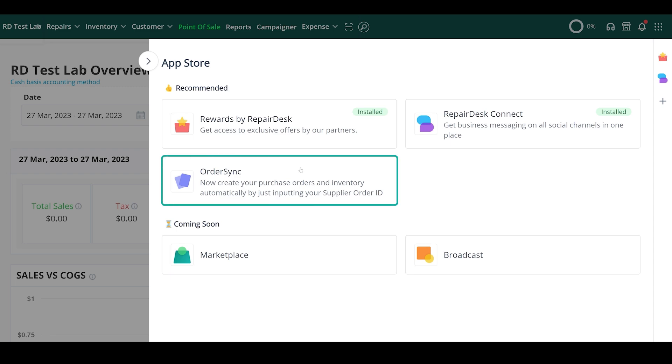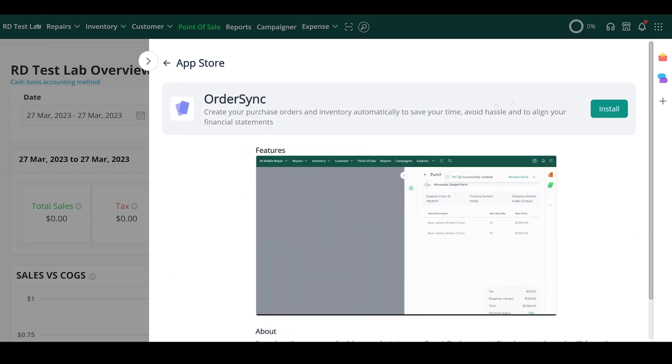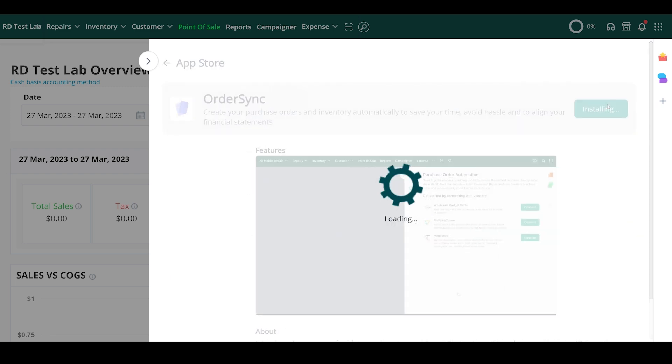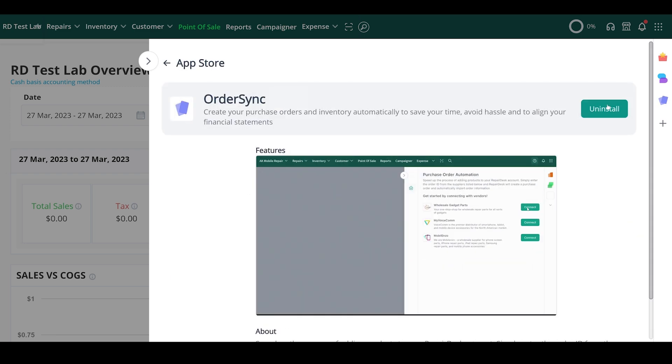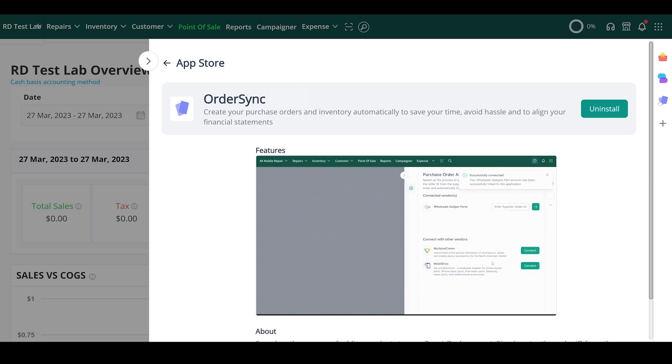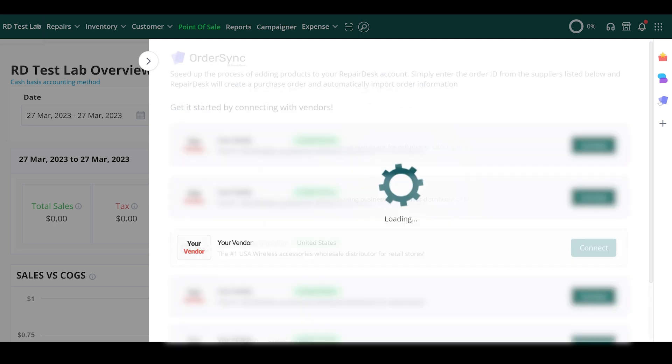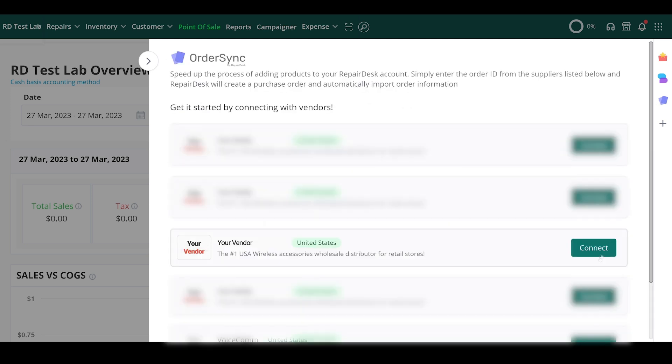OrderSync is an app that allows you to create purchase orders for anything you order automatically, saving you valuable time and effort.